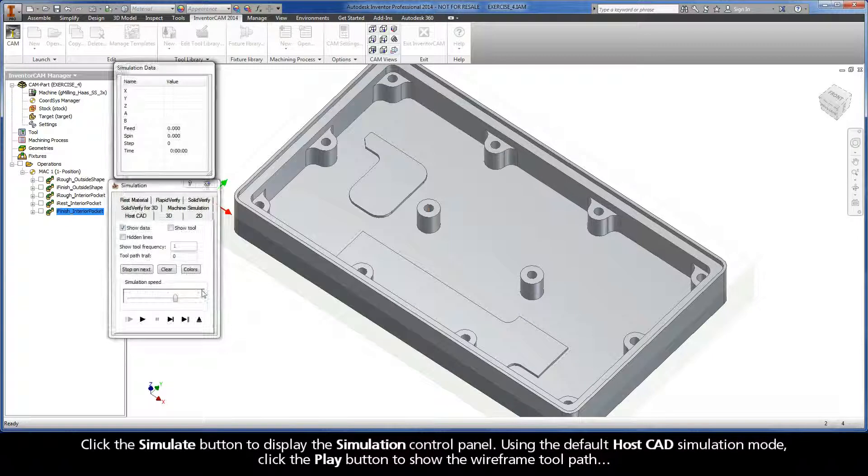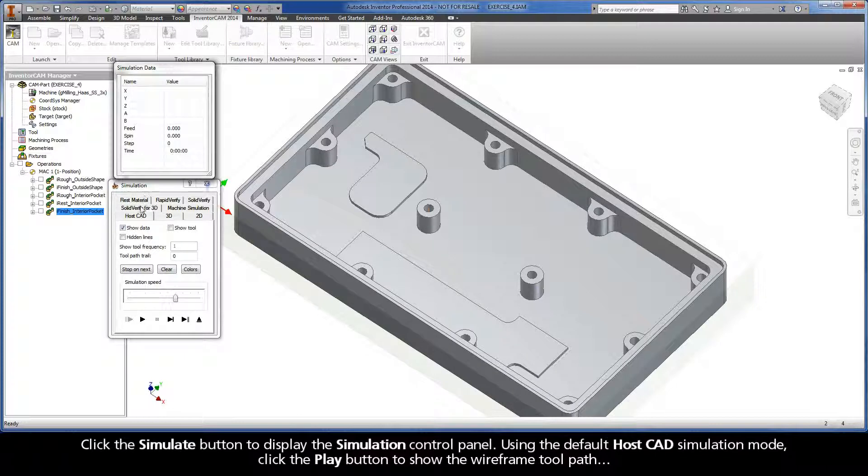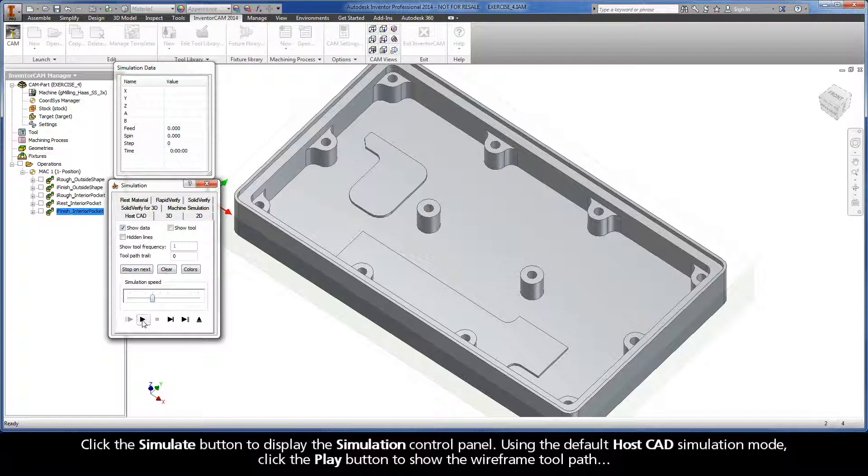Click the Simulate button to display the simulation control panel. Using the default HostCAD simulation mode, click the Play button to show the wireframe toolpath.